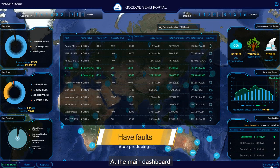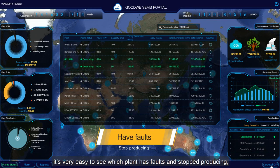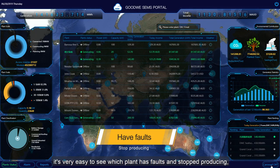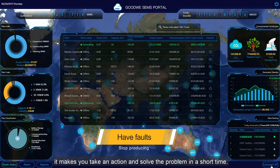At the main dashboard, it's very easy to see which plants have faults and have stopped producing. It allows you to take action and solve the problem in a short time.